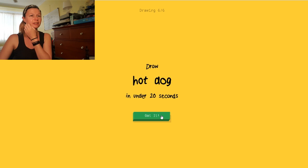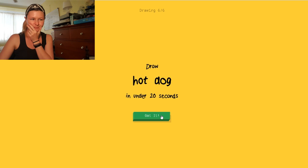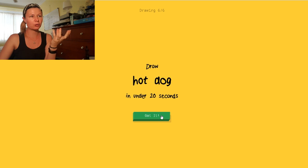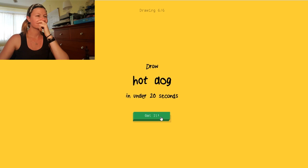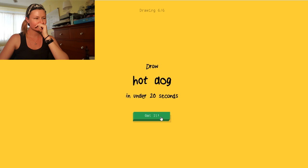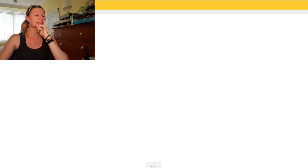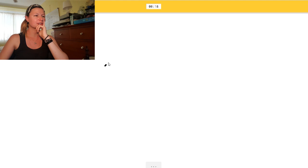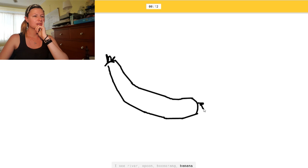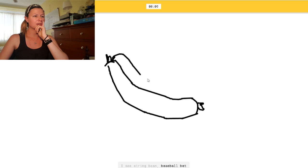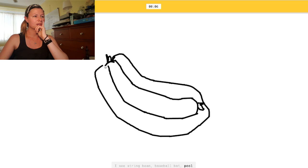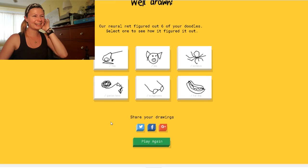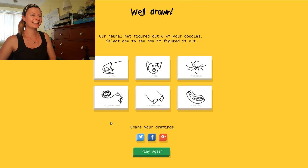A hot dog. Oh, shit. How would you do a hot dog? Doesn't mean the whole thing? Or just the sausage? Hmm. Okay. I'll try and do just the sausage. I see river. Or spoon. Is that... Or boomerang. Thing. Or banana. I see string bean. Okay. Now. Or baseball bat. Do the bun. Or pool. I see steak. With the sauce. Oh, I know. It's hot dog. There we go. I'm good. Yay.